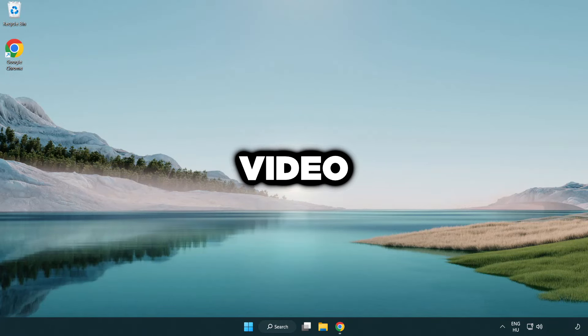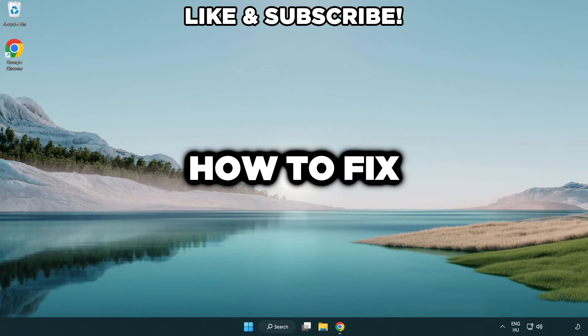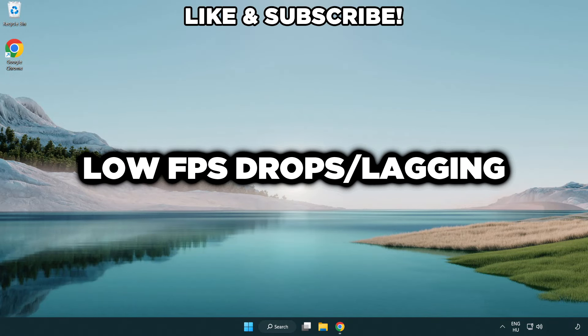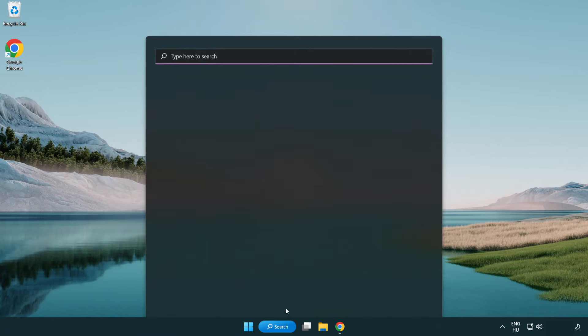Welcome to this video. I'm going to show how to fix low FPS drops.